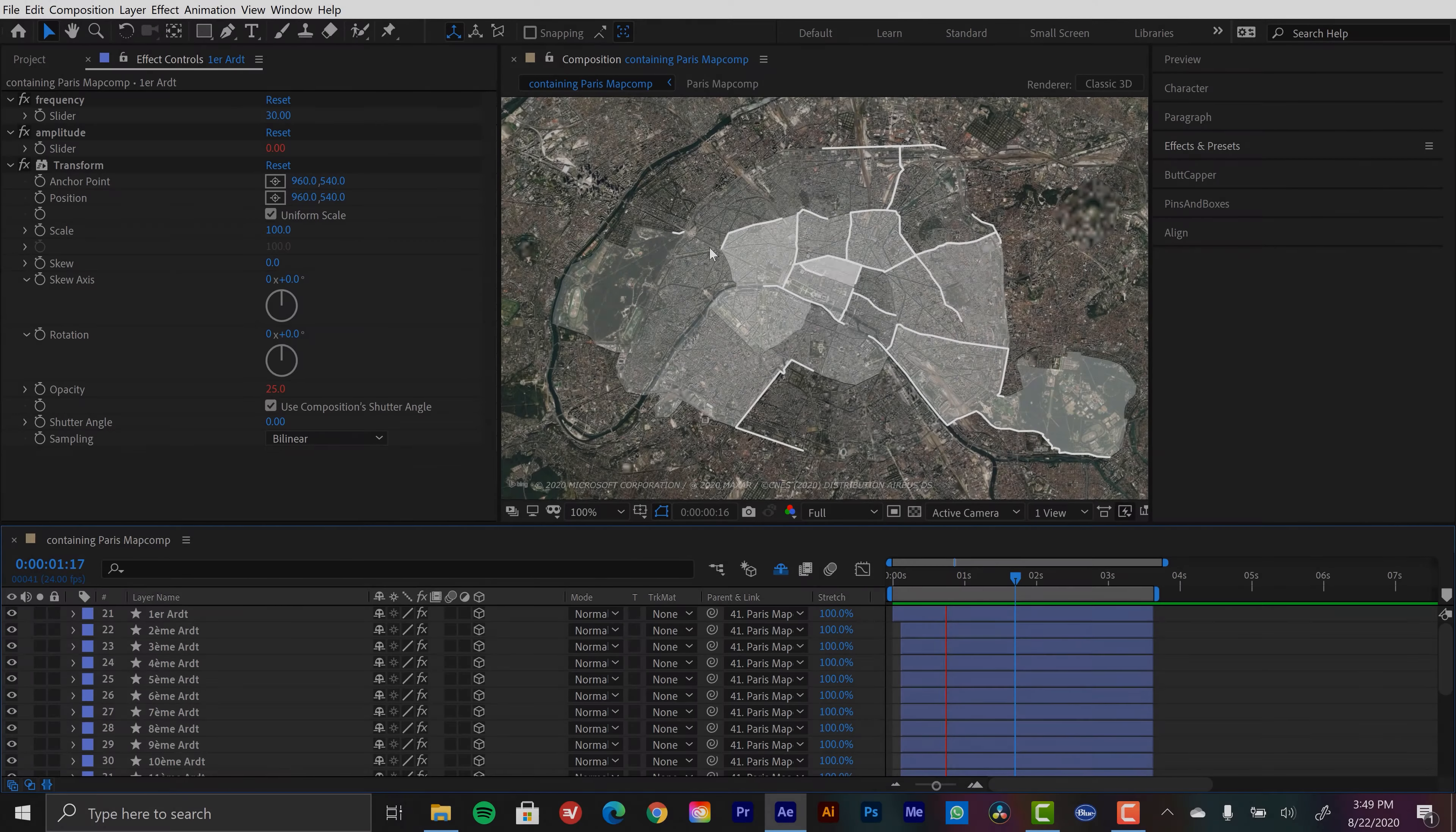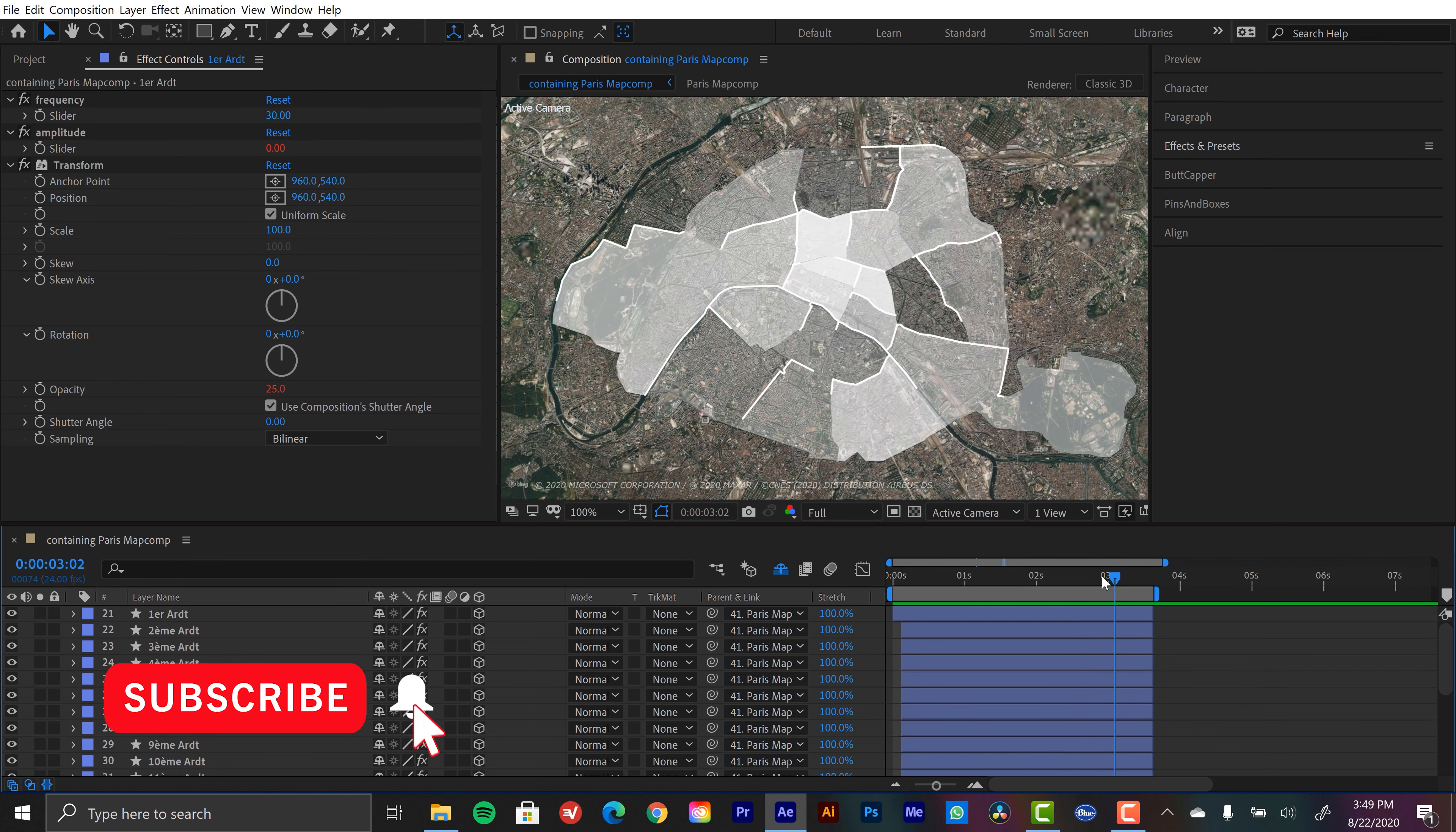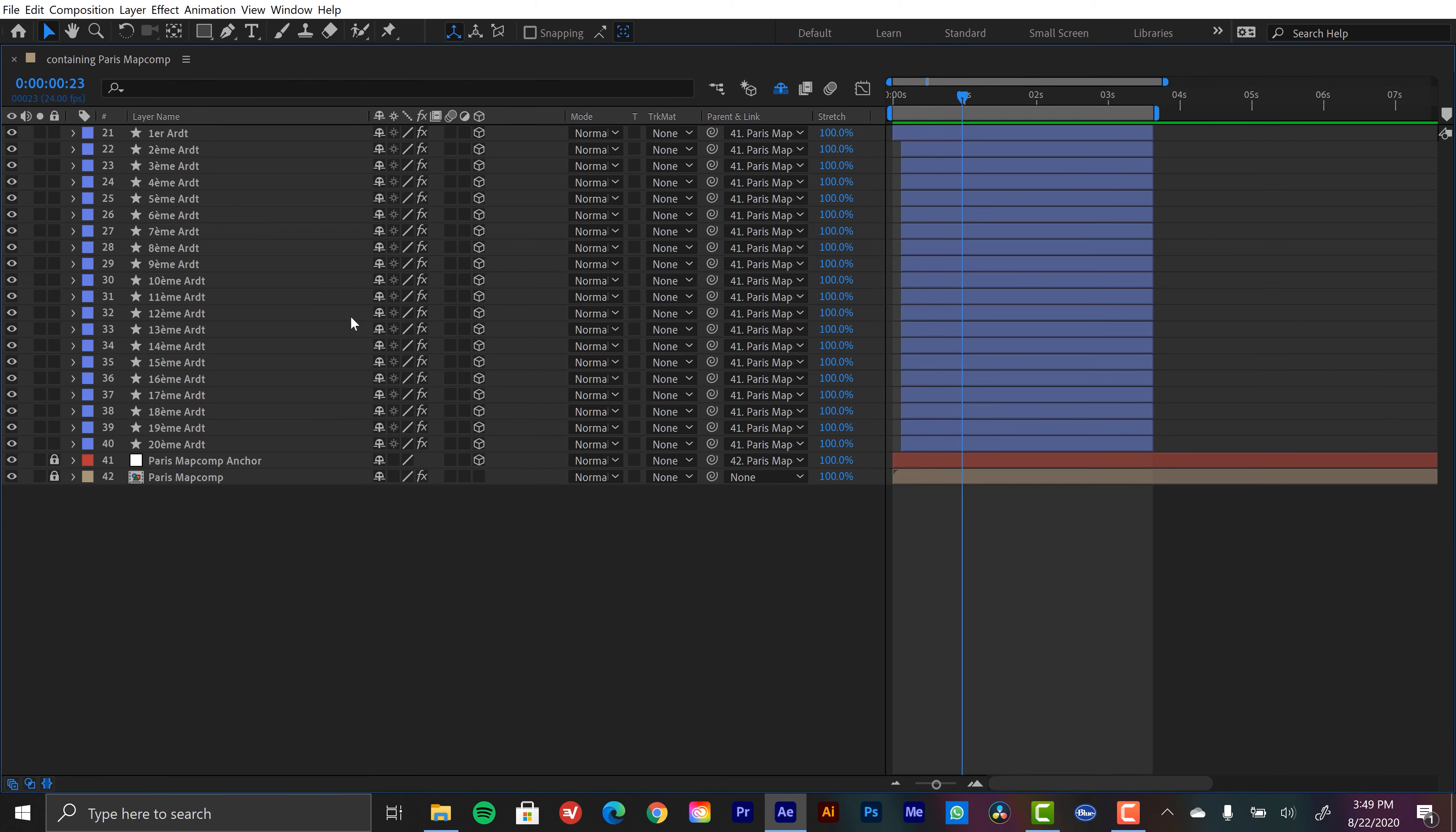There are 20 different arrondissements within Paris. So I have 20 layers for the fills and 20 different layers for these stroke animations. Now we're just going to be focusing on the fill elements right now, since that is where those opacity flickers are applied. So I went ahead and shied all the stroke element layers.